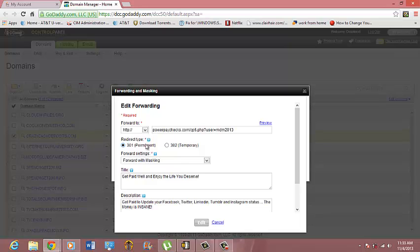Now you would take your website that you want to mask with your domain name and you would put it in here. You will not put www in the front of it. You will not put http because it's already over here. You just want to put your website in there.